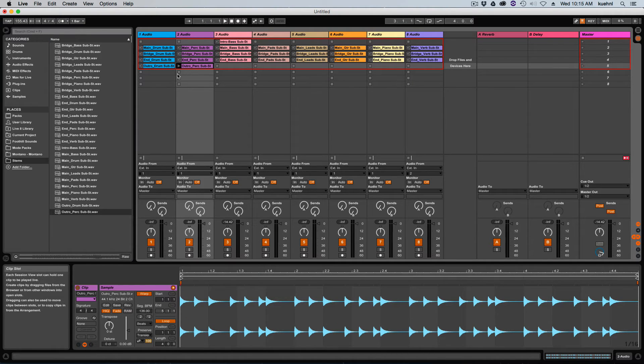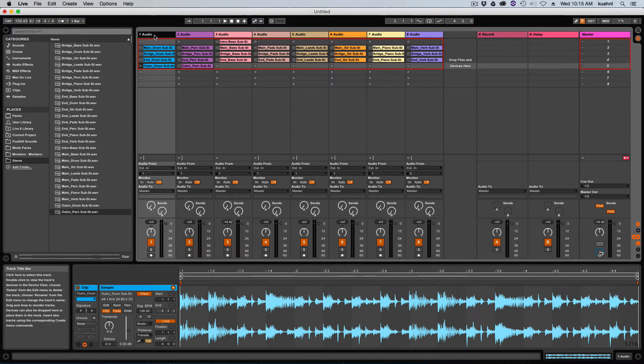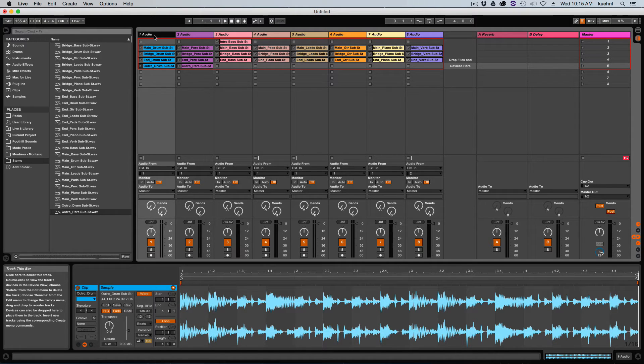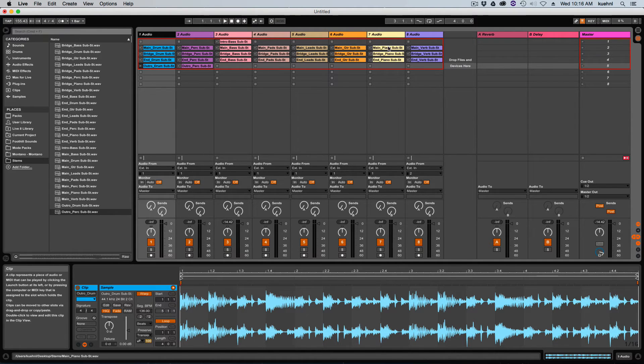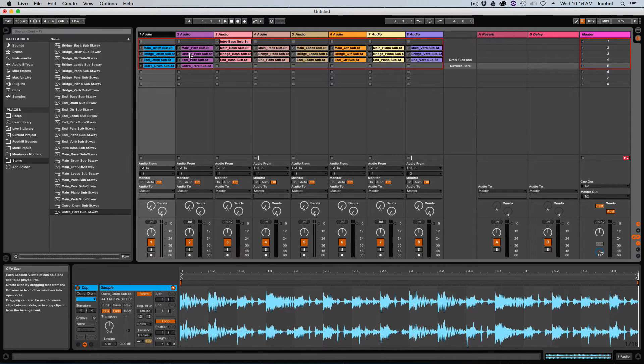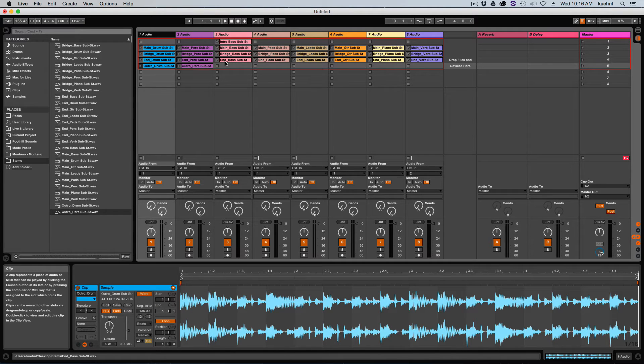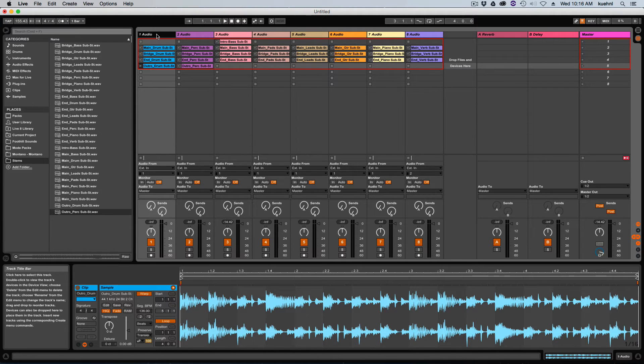Now it's a good idea to go ahead and name these things. So I'm going to step through and name all of these tracks so that they follow the naming of the clips that I assign there. Let's do that really quickly.